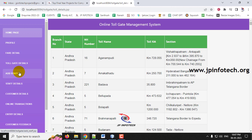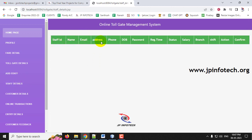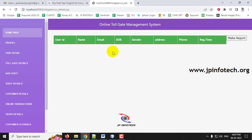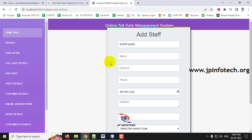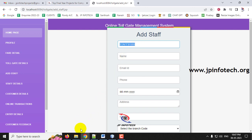The Staff Details and Customer Details are currently empty since nothing has been updated yet. Online Transactions are also empty. Note that if you have not created the 'staff' folder in the D drive, staff creation will fail, because the staff username and password are stored in that folder. Let us now create a staff member.